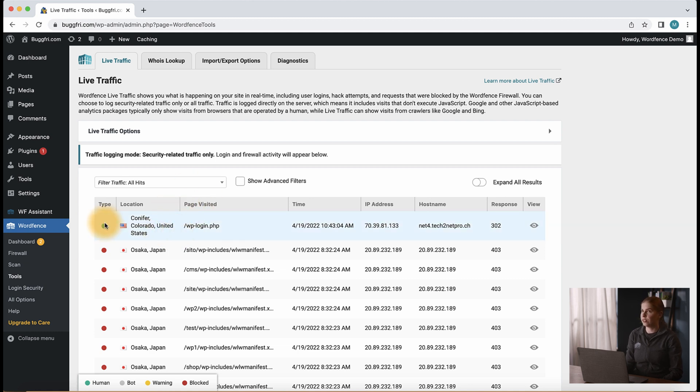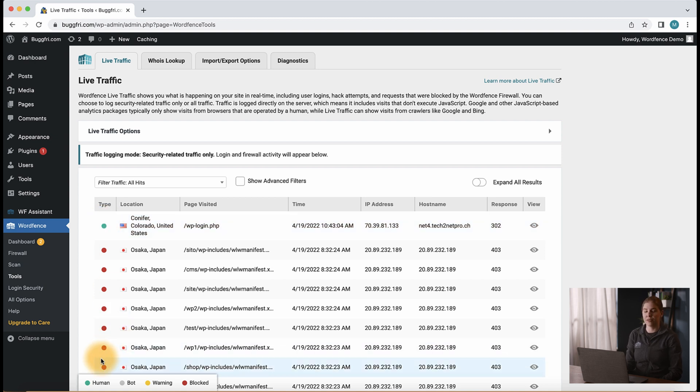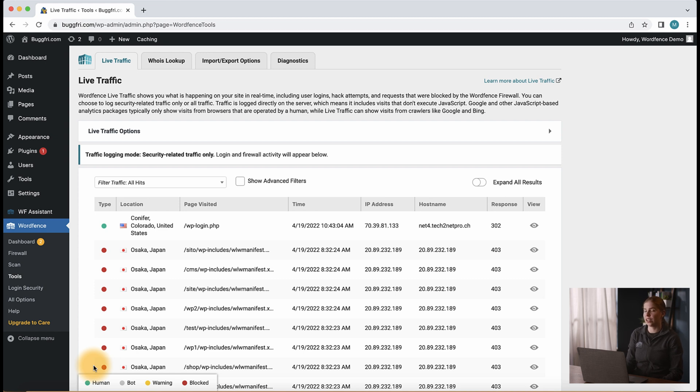On the far left, we see a type column which shows a colored dot or icon. From our key in the bottom left of the screen, we see that a green dot is a human hit, the gray dot is a bot hit, a yellow dot being a warning, and the red dot being a blocked hit.